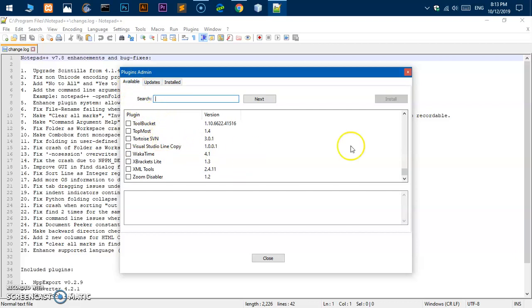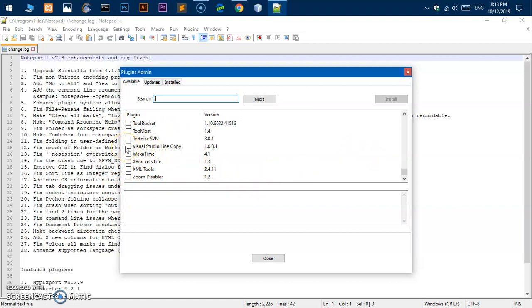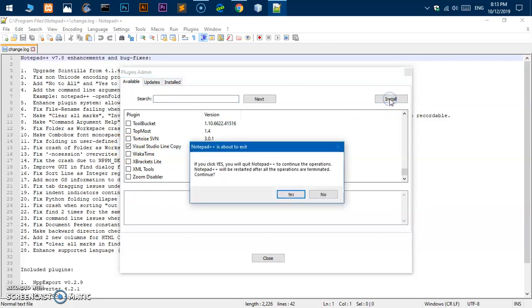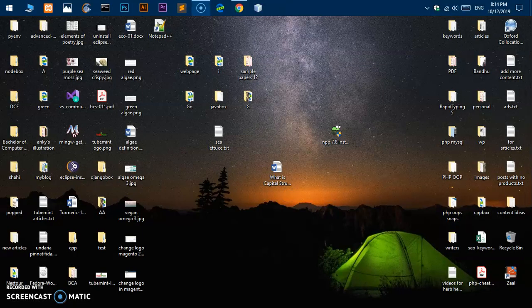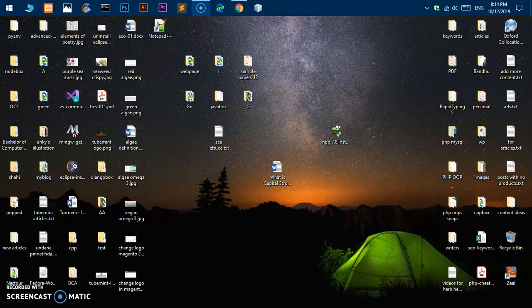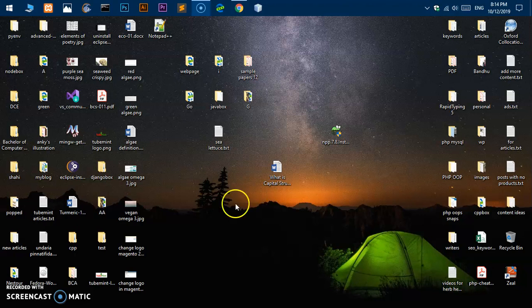Let's say I have to install one of these plugins, Visual Studio Line Copy. Select it and then say install. Say yes and this is going to restart Notepad++. Now you will see user account control for this plugin installation. Say yes.